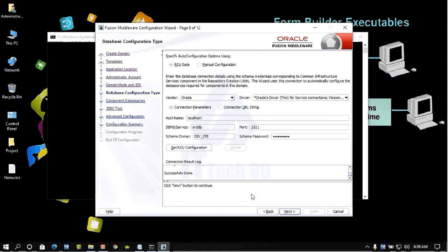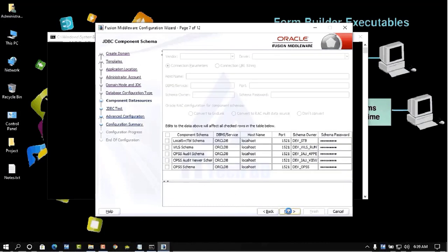Connecting to the database server — successfully done. Click Next. Here you can see the component schema showing the host name, database name, and service name. Click Next.